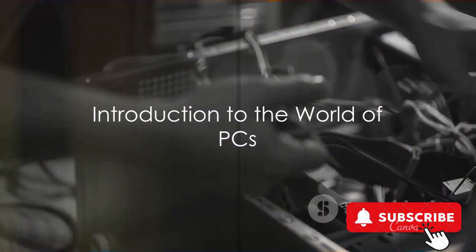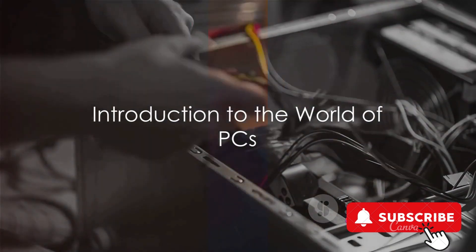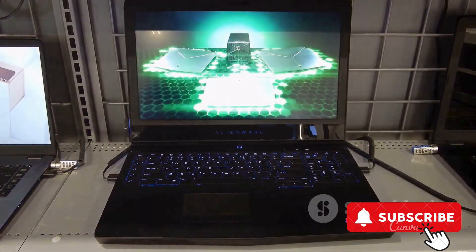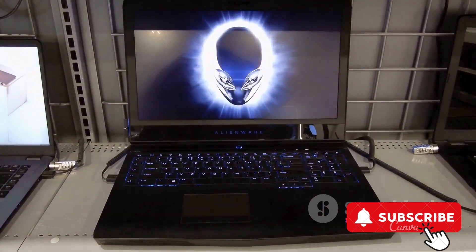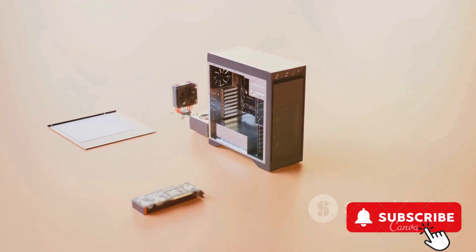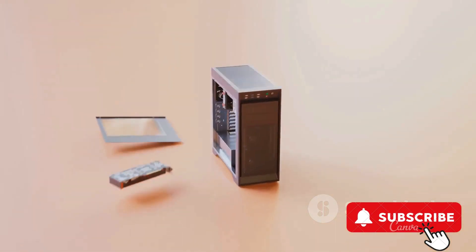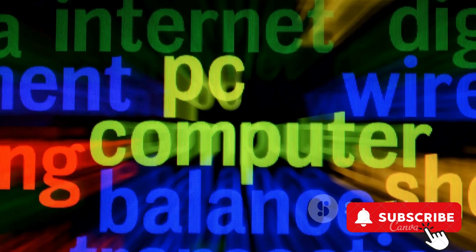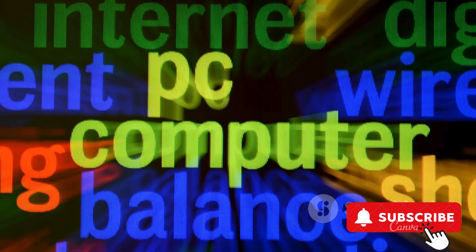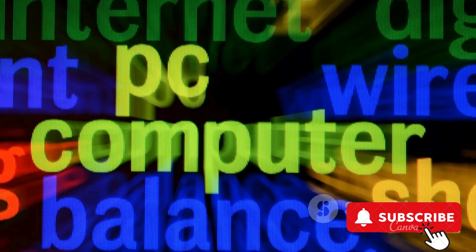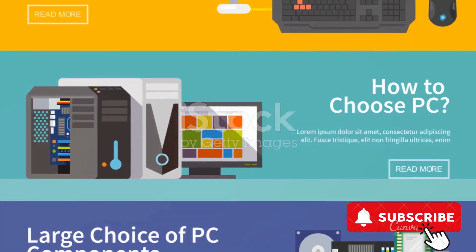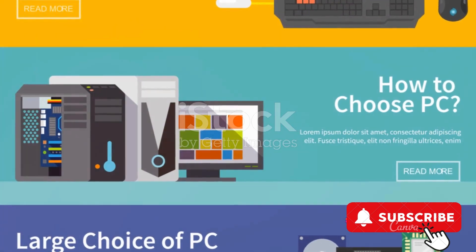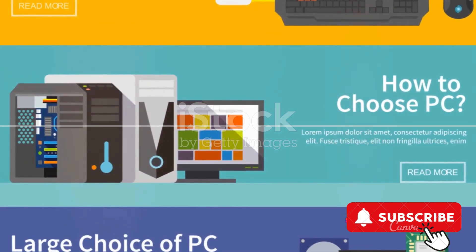Is your current PC serving you well, or does it feel like time for an upgrade? The world of PCs is vast and exciting, with new models and advanced features being introduced regularly. Today, we're diving deep into the specifications, features, and prices of five top-notch PCs available in 2024.